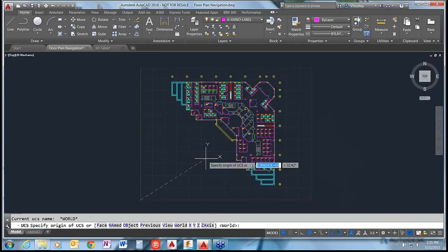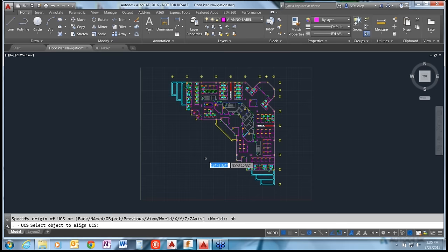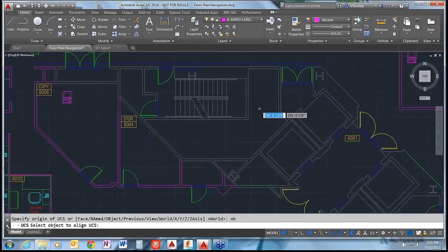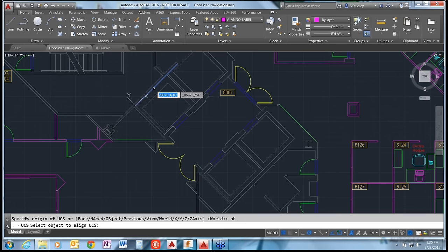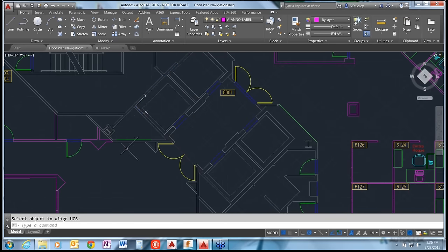Back at the command line, UCS also has an Object option. Type OB to align the UCS with an object. Zoom in, pick a line - for example on the elevator bank - and the UCS aligns with that object automatically. You don't have to enter X and Y axes separately. One click, pick that object, and there's your new UCS.